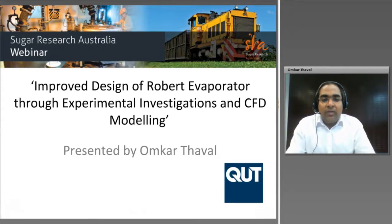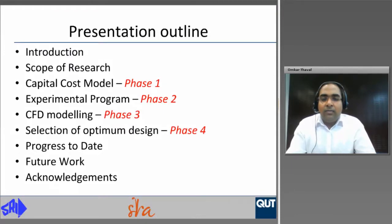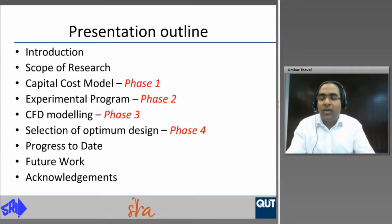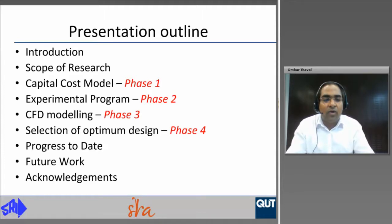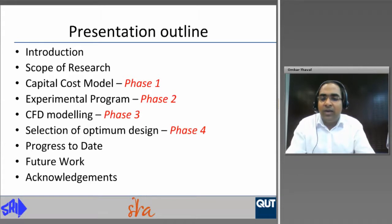The webinar today is regarding my PhD study titled Improved Design of Robot Evaporator Through Experimental Investigation and CFD Modeling. I will start with the introduction of the topic, discuss multiple effect evaporation and the robot type evaporator dominant in Australia, describe the scope of the research, the four project phases, progress to date, future work in the final year, and finish with some acknowledgements.